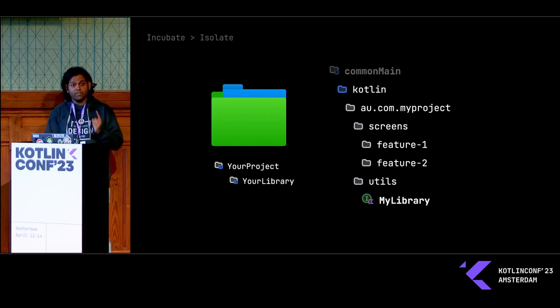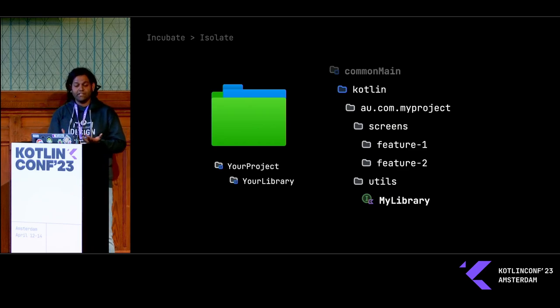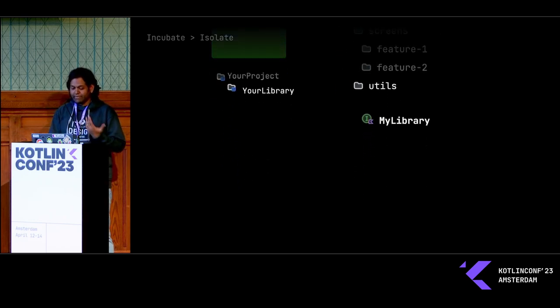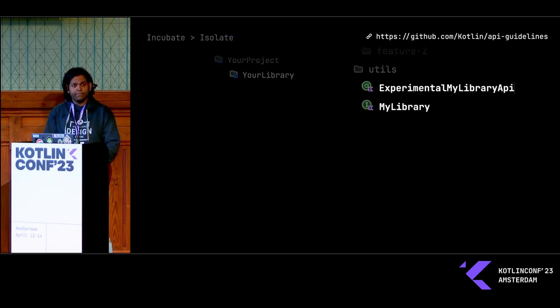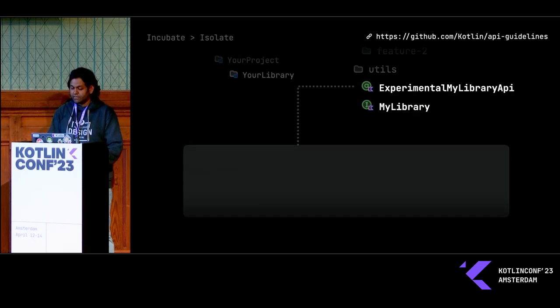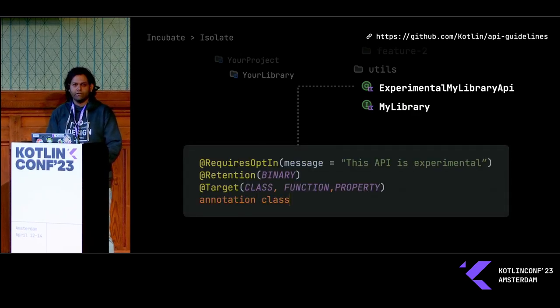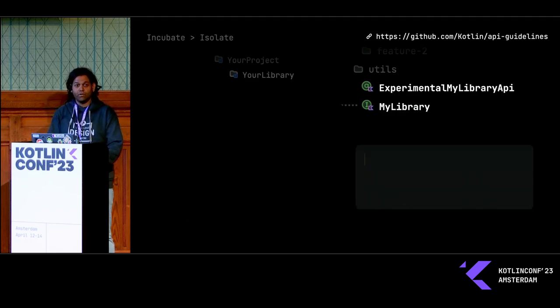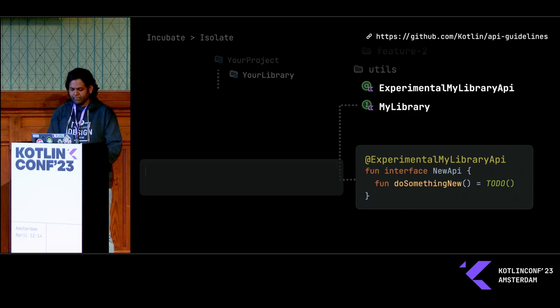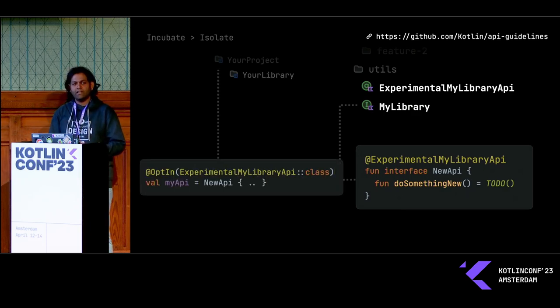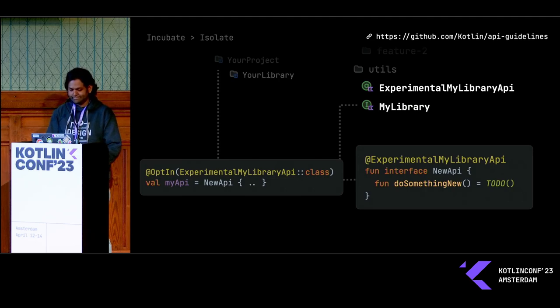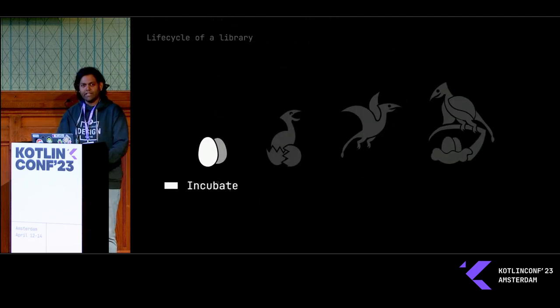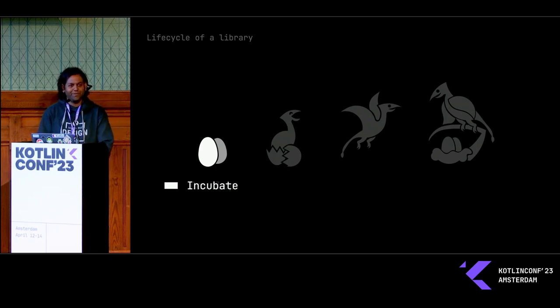Although this does present a problem because all the other colleagues in your project will try to use your library when it's not ready. And to prevent that, you can use something called the requires opt-in annotation. The way this works is that you can create your own annotation, and you can slide this annotation into all your experimental API interfaces. Anyone who wants to use the library has to explicitly opt into it, which is great. Now that you have an idea, let's actually develop your library.